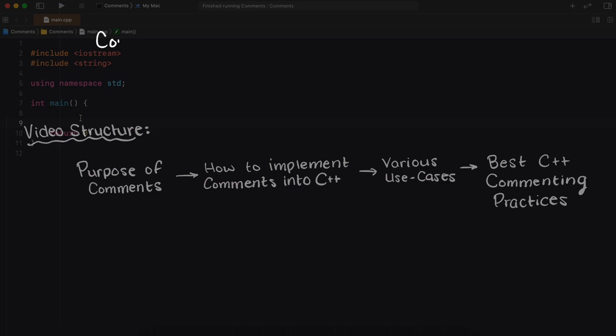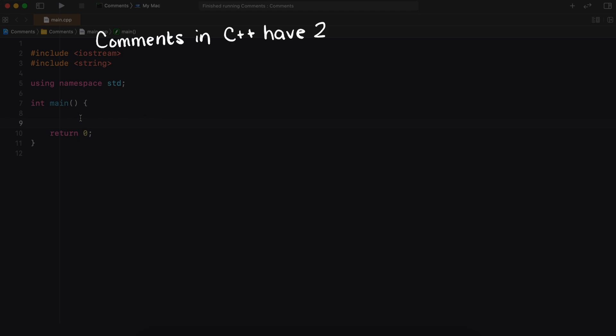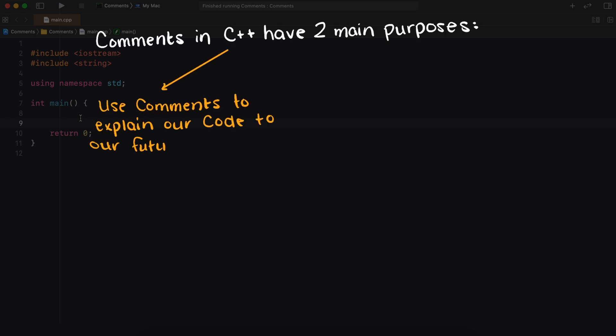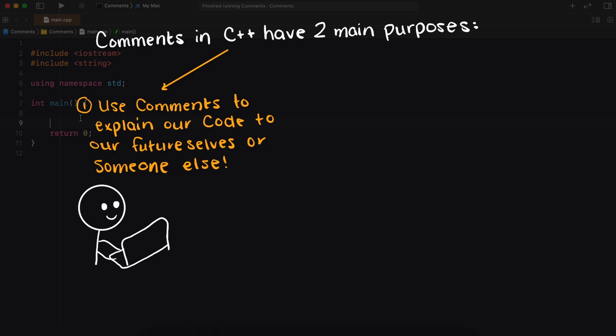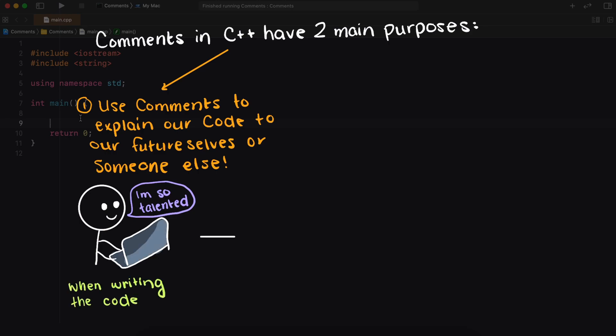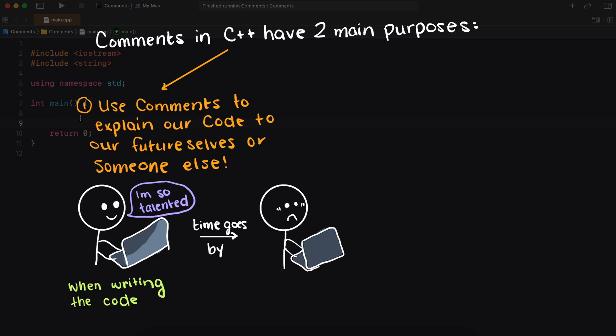Comments in C++ generally have two purposes. Firstly, we can use comments to basically explain our code to either our future selves or to another programmer. Although while working on a project, everything may make perfect sense to you, it is very common to take some time away from the code and forget how certain chunks of code work, their purpose, or really anything else.